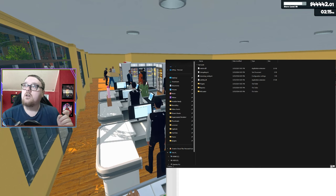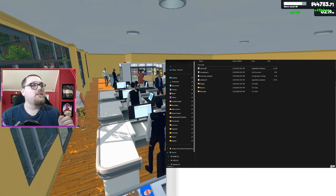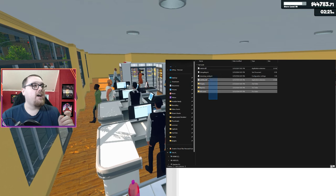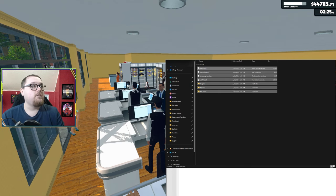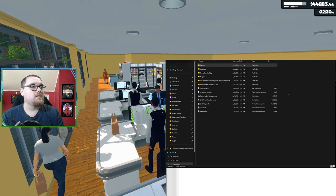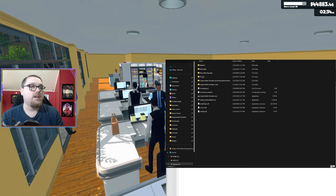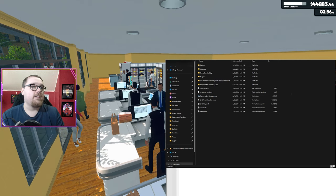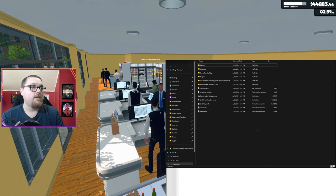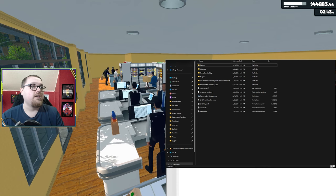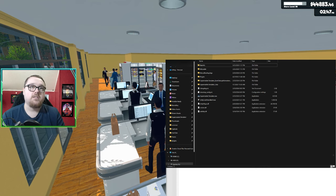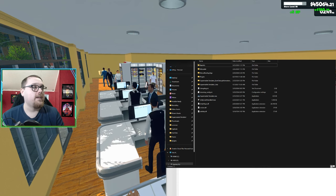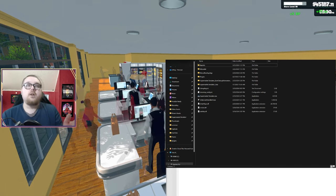You want to take those files you just downloaded and copy them, go over to your Supermarket Simulator and paste them and replace anything in the destination that it wants you to overwrite. And you should be good to go and have both of those things installed.